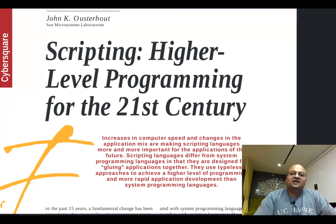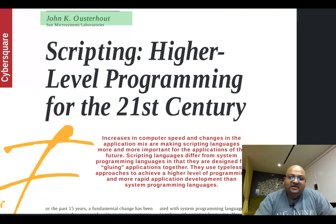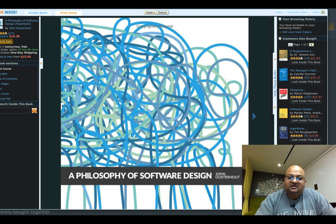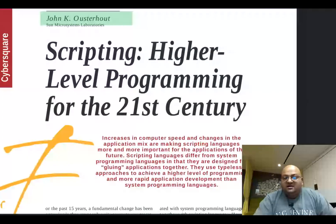Hi folks. Today I want to talk about a paper by John Ousterhout. You might recognize the name because he was responsible for the TCL programming language, which was fairly popular back in the 90s. Recently, he's also authored a book called A Philosophy of Software Design — a great book about how you should design software and abstractions. Highly recommended.